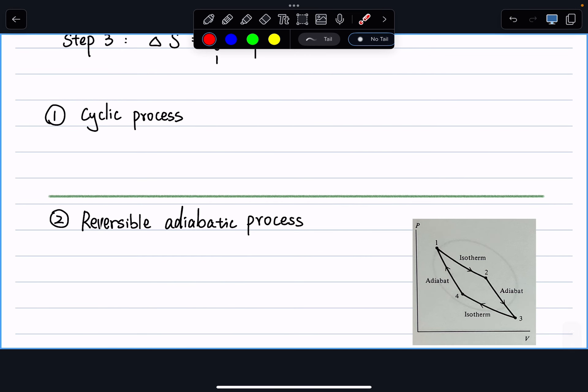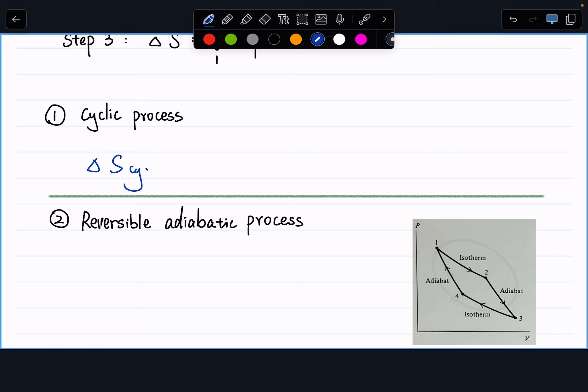First simple example: a cyclic process. What is delta S? Since entropy is a state function, delta S for any cyclic process must be zero — the initial and final states are the same. This is true whether the cyclic process is reversible or irreversible.